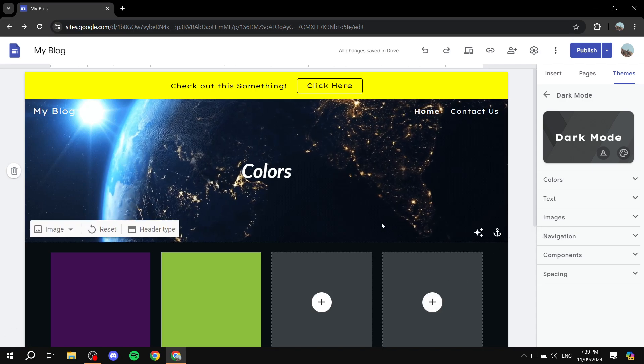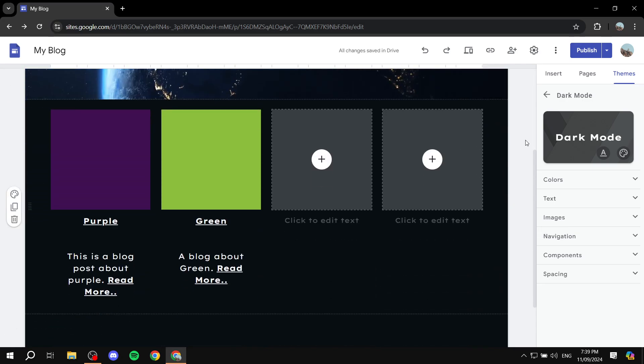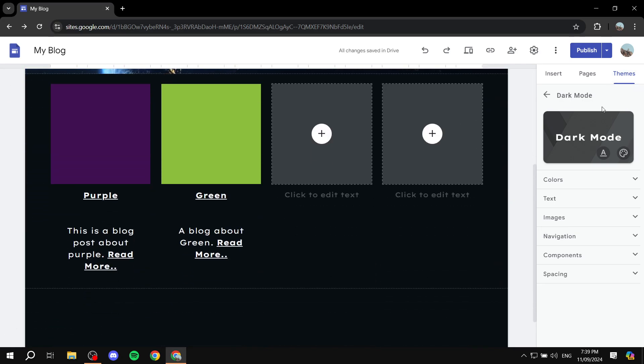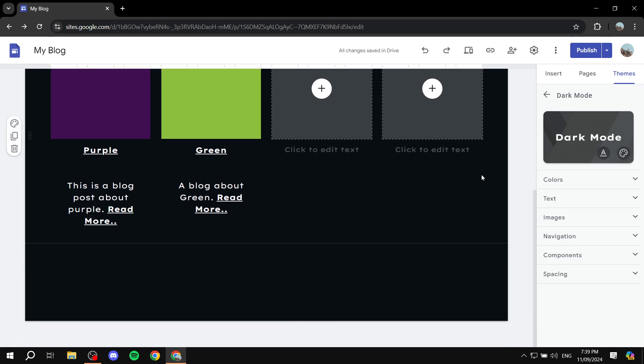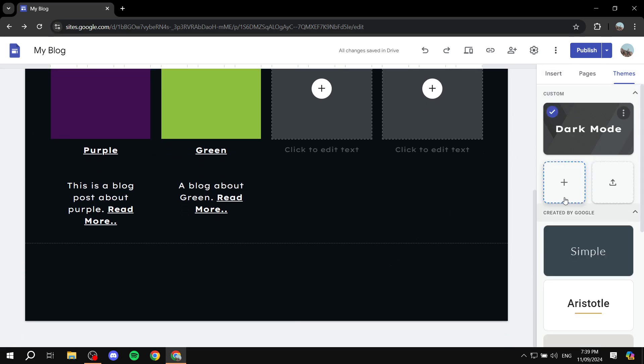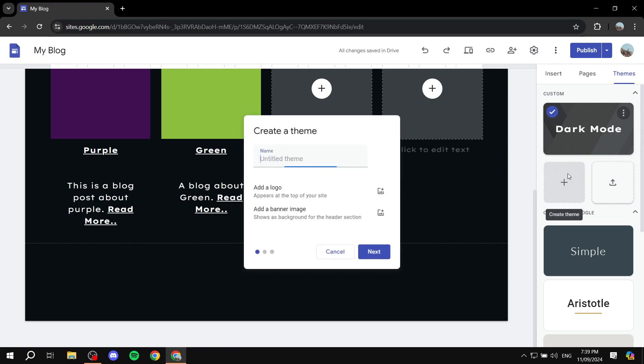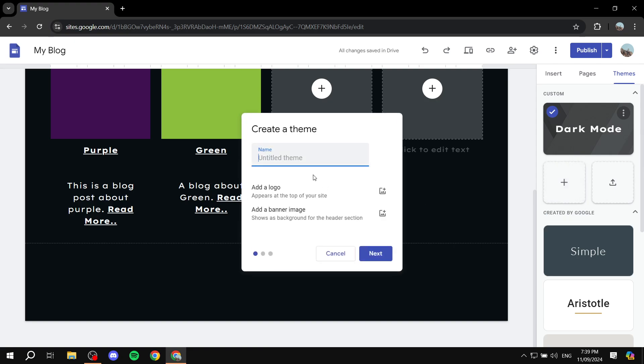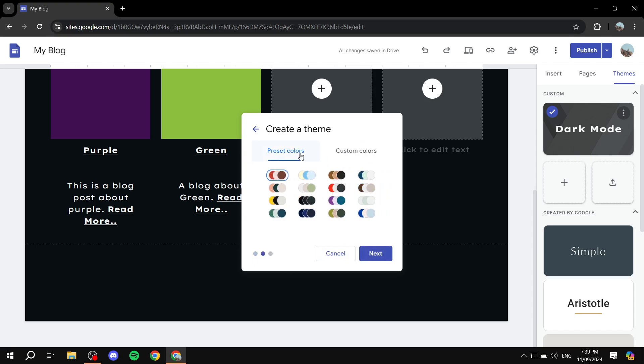You can create this theme and use it as you can see. Then we can create the light theme, which is the basic one. You can always create it from here as well. Click on next and select the color palette that you want.